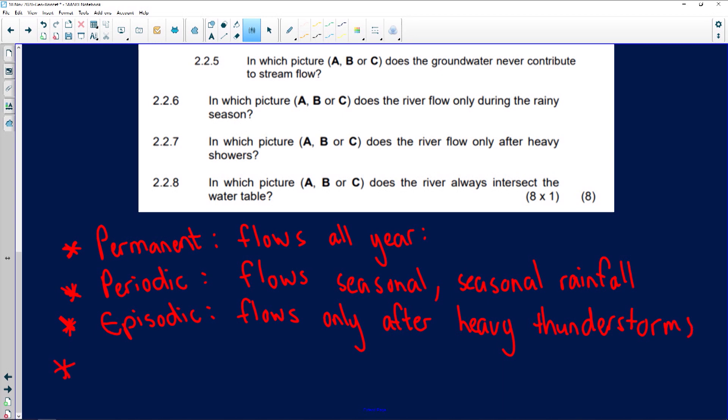Our last type is the exotic river. The longest river in the world is an exotic river — the Nile River. Our biggest river drainage basin in South Africa is also an exotic river — the Orange River. The Orange River is permanent and always has water inside the riverbed, but it flows through an extremely dry area.